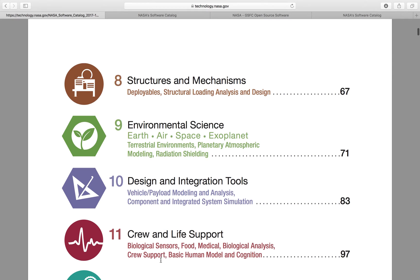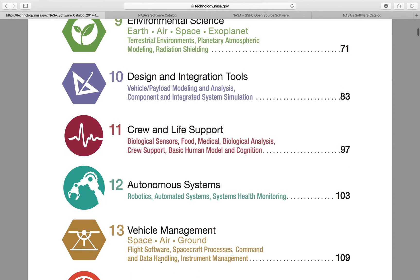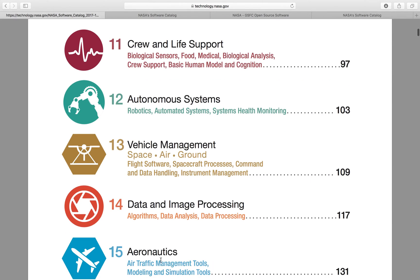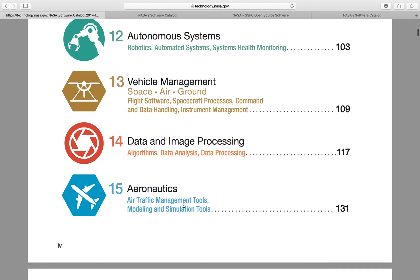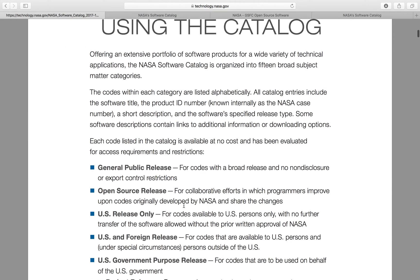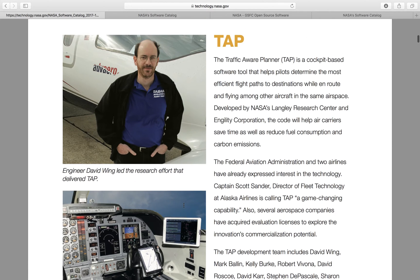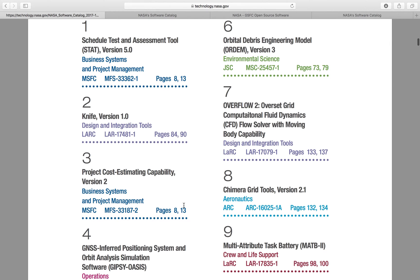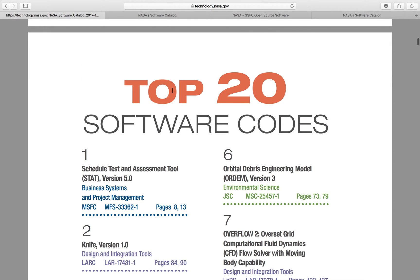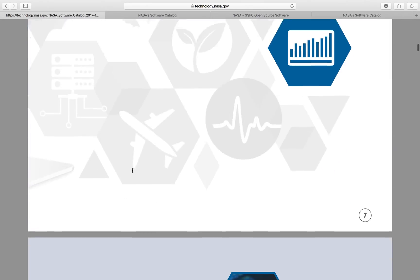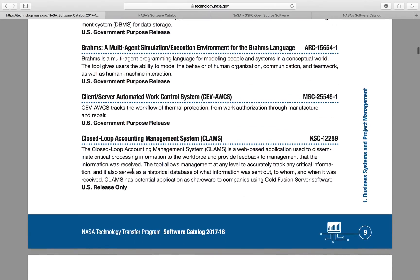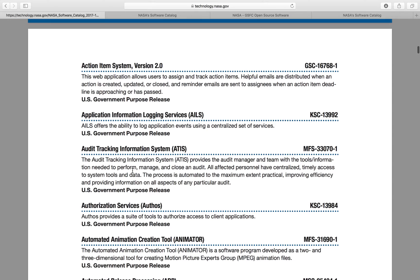There are many interesting main topics in the catalog. You can see categories such as autonomous systems, vehicle management, data and image processing, aeronautics, and many other very interesting things. There will also be a top 20 software codes section, which is an interesting thing to have.